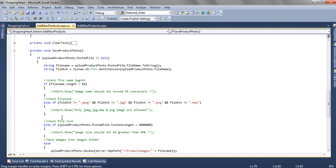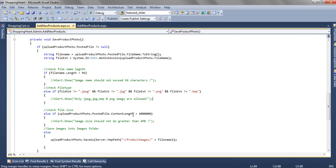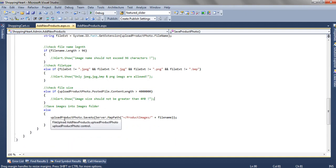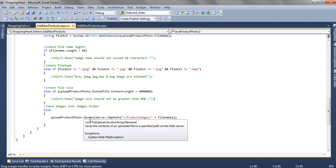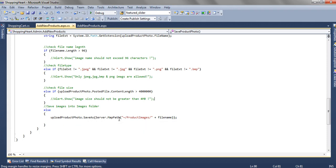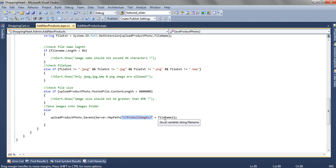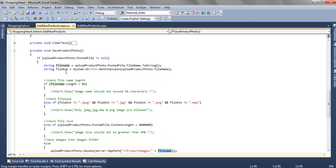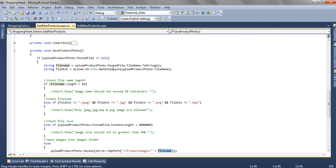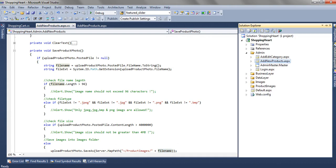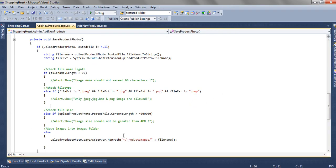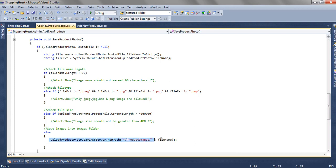And then we are also checking the extension, we are not showing any alert message but you can show it if it is required. Then we are checking the extension whether it is jpg or png or bmp, then checking the file size it should not be greater than 4mb. And finally we are saving it like upload dot save as method is there, in that server dot map path. This is the folder path and followed by a file name. The file name we are getting it from the upload product photo dot posted file dot file name dot to string. And that will be saved in the product images folder because we have given the virtual path by using this line. In this way we are saving that entire image into a different folder.